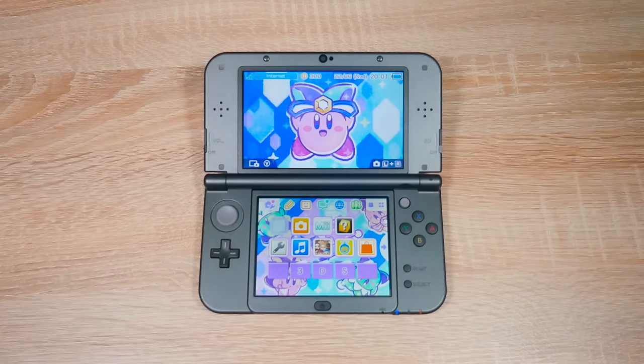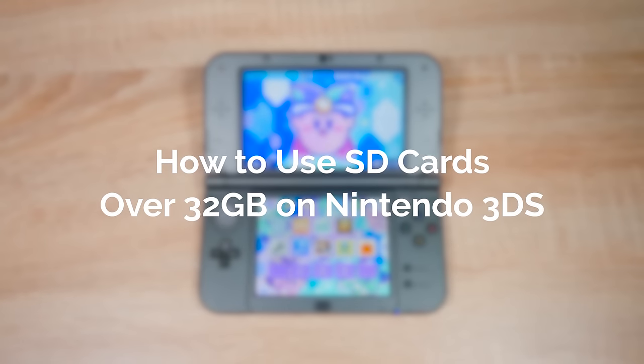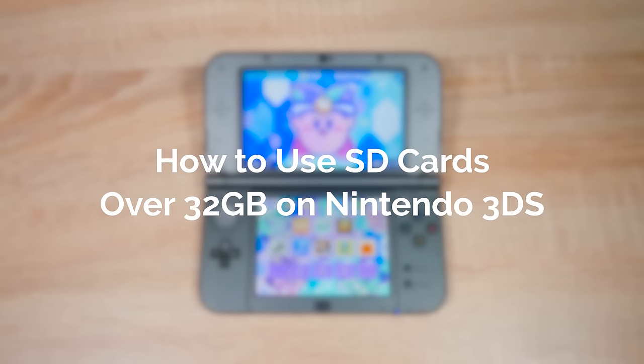Hello everyone, my name's Jacksorel and today I'm going to show you how to use SD cards which are over 32GB on your Nintendo 3DS.